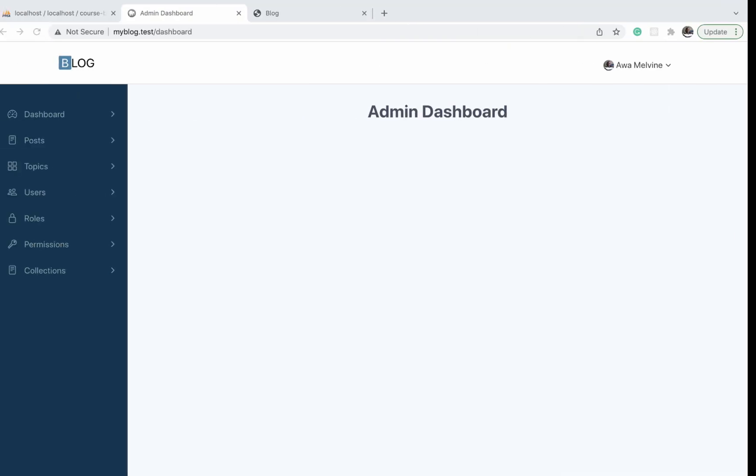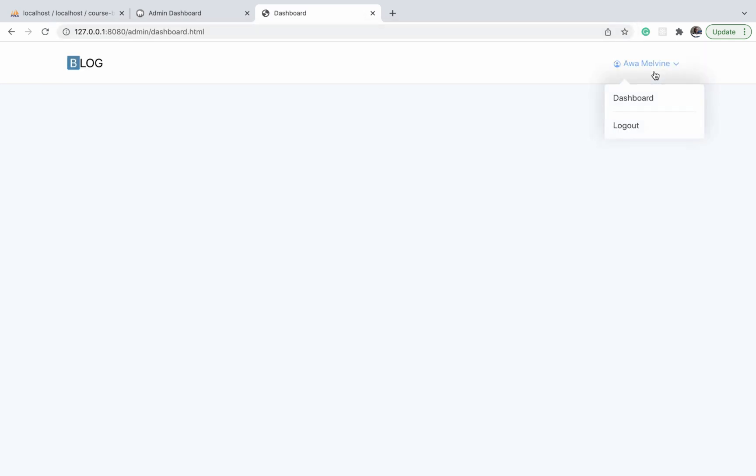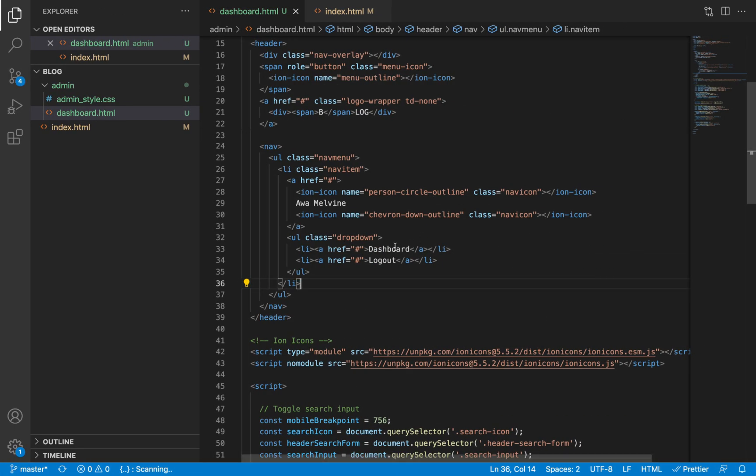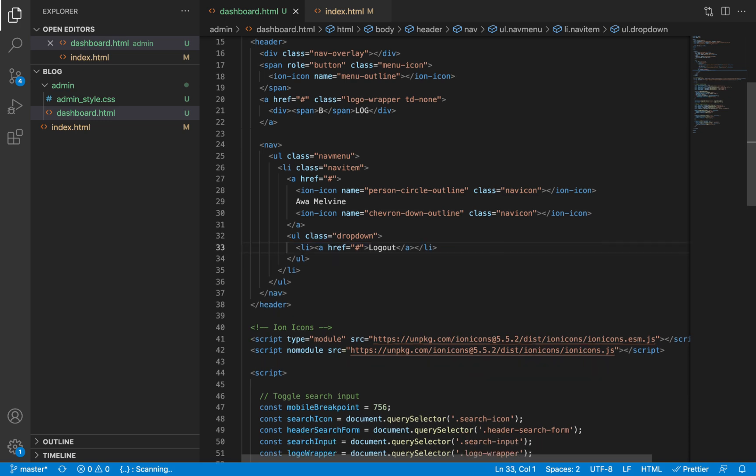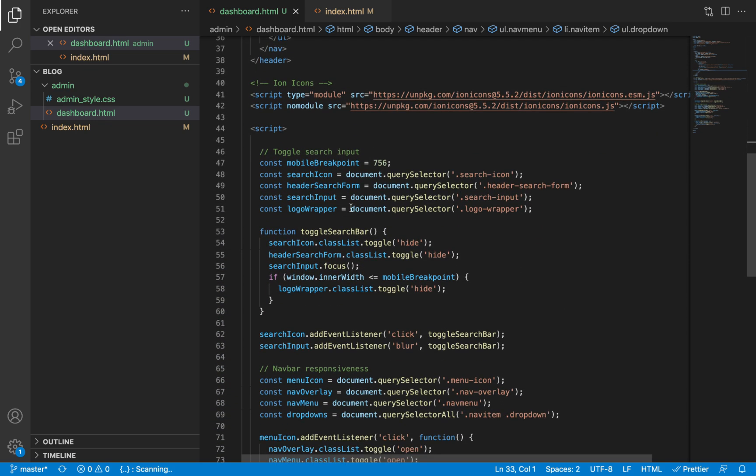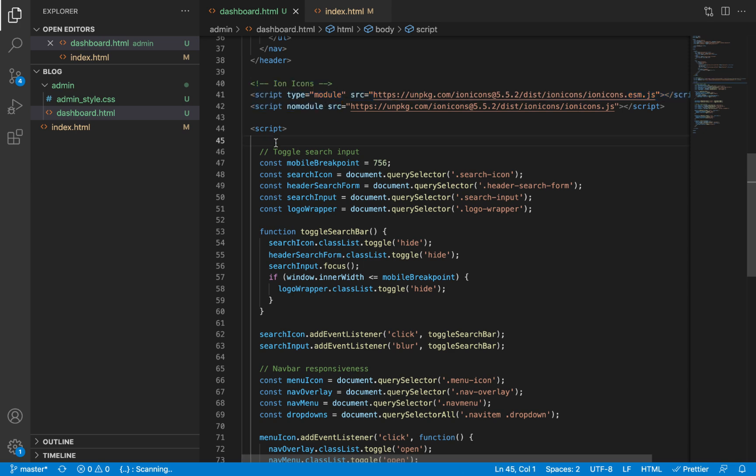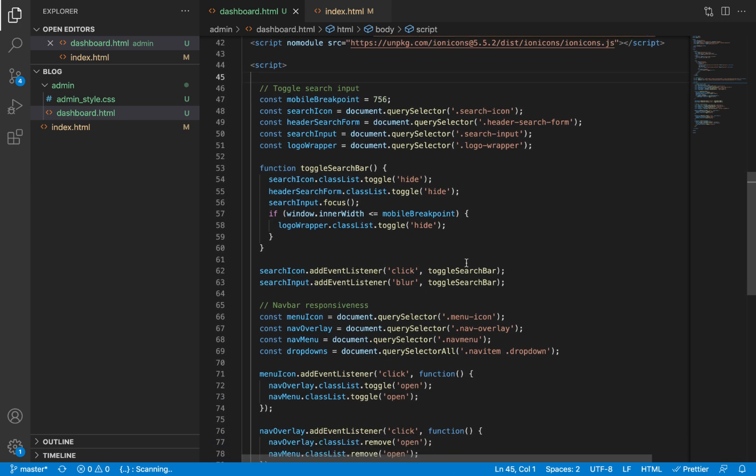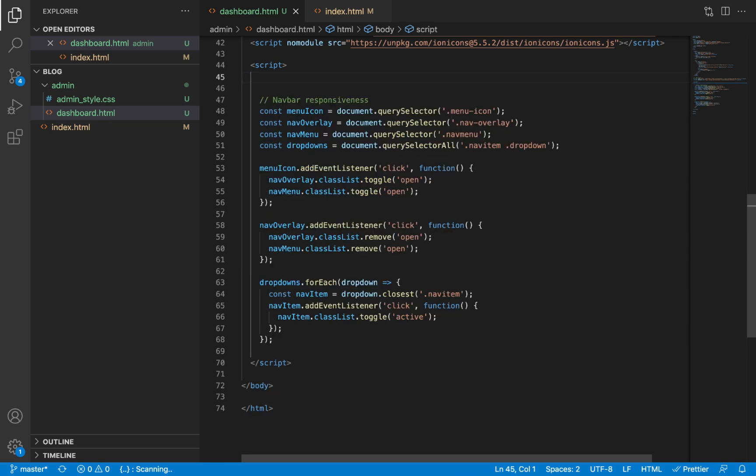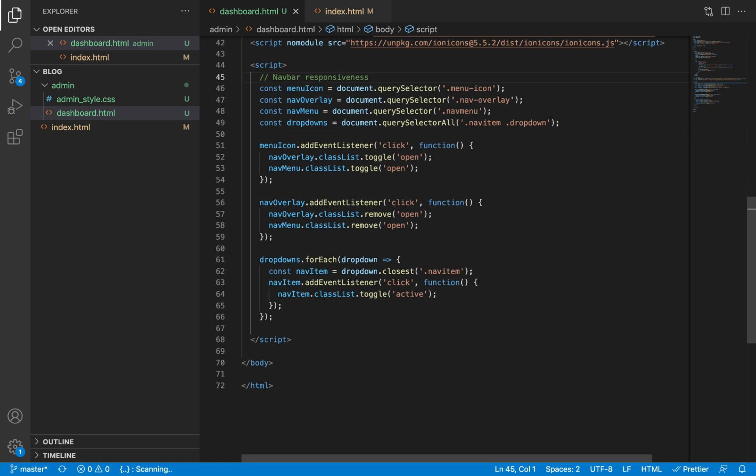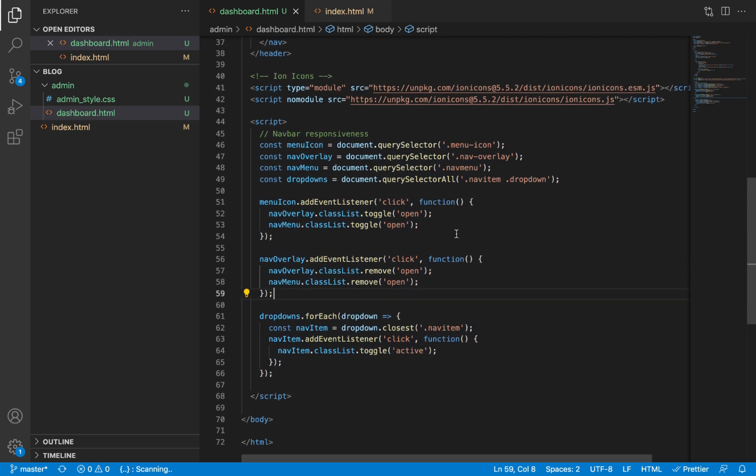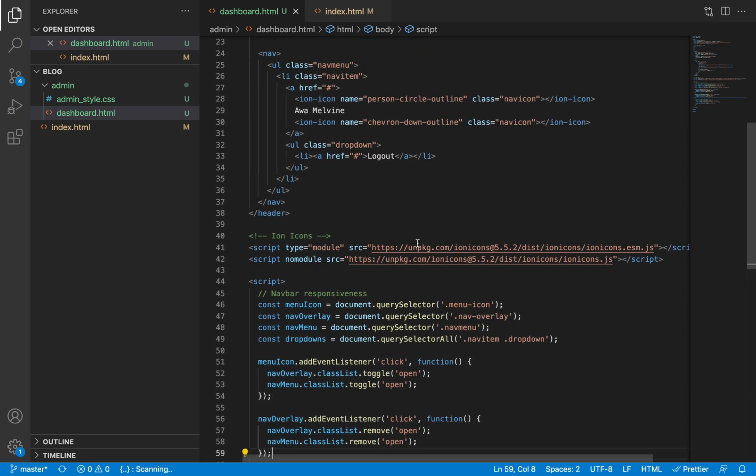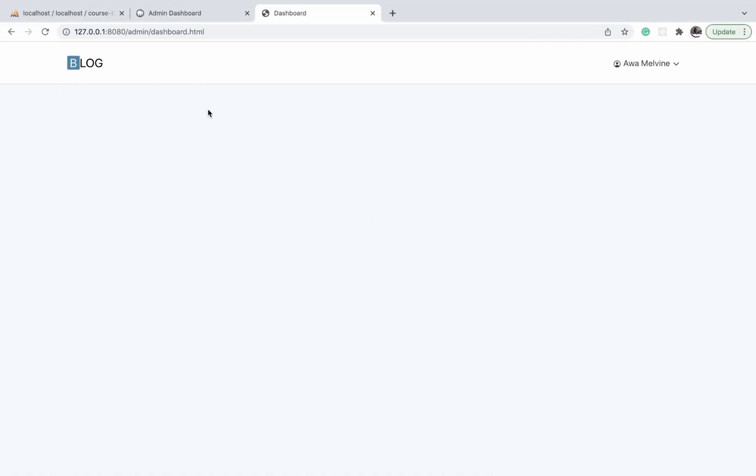Now if we visit this file on our browser, you'll see that it looks just like what we have on the finished project. We no longer need this link to the dashboard since we're already on the dashboard, so I'm going to take that out. For the scripts, we're going to leave the scripts to our icons since we'll be needing icons in the admin section too. For the script that toggles the search input, we don't need it since we don't have the search input on the admin navbar. We'll leave the script for the responsiveness as is. Later on we'll probably do some modifications, but this will do for now.